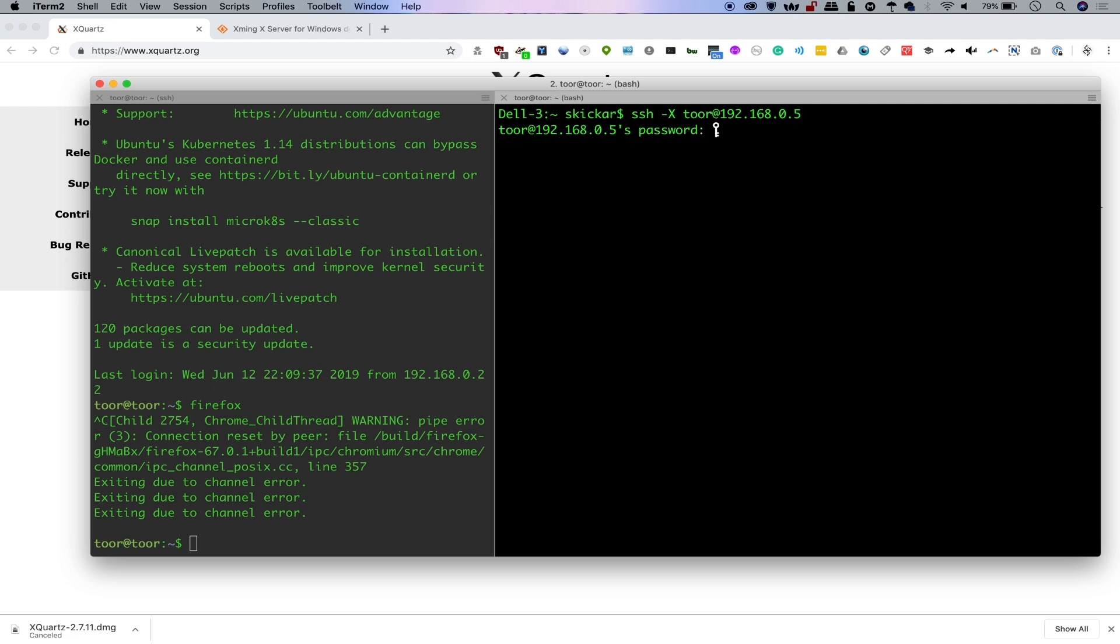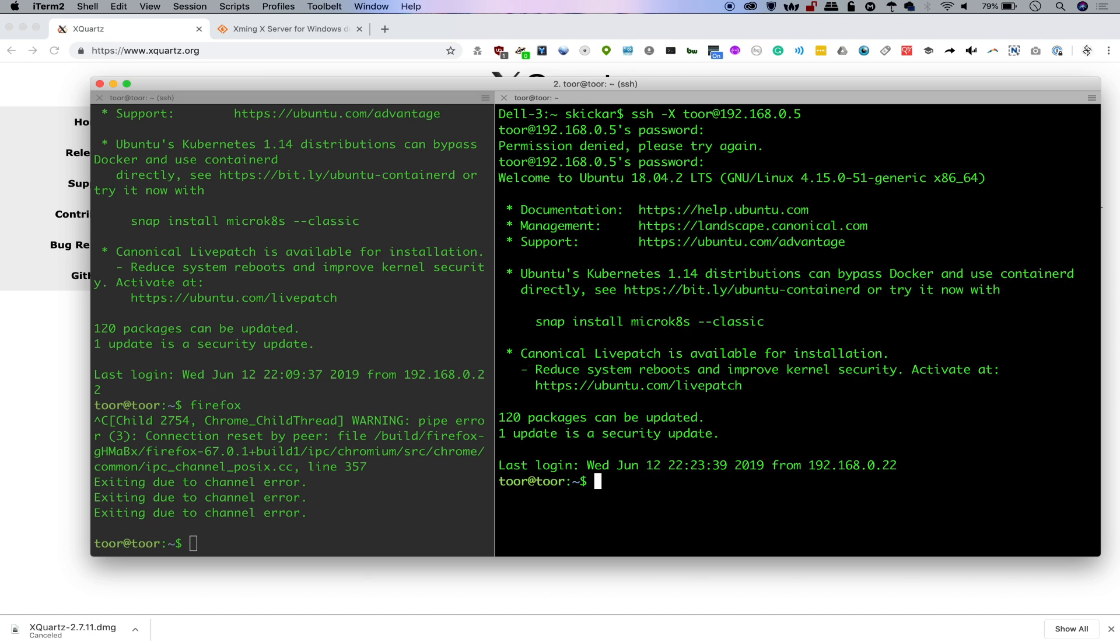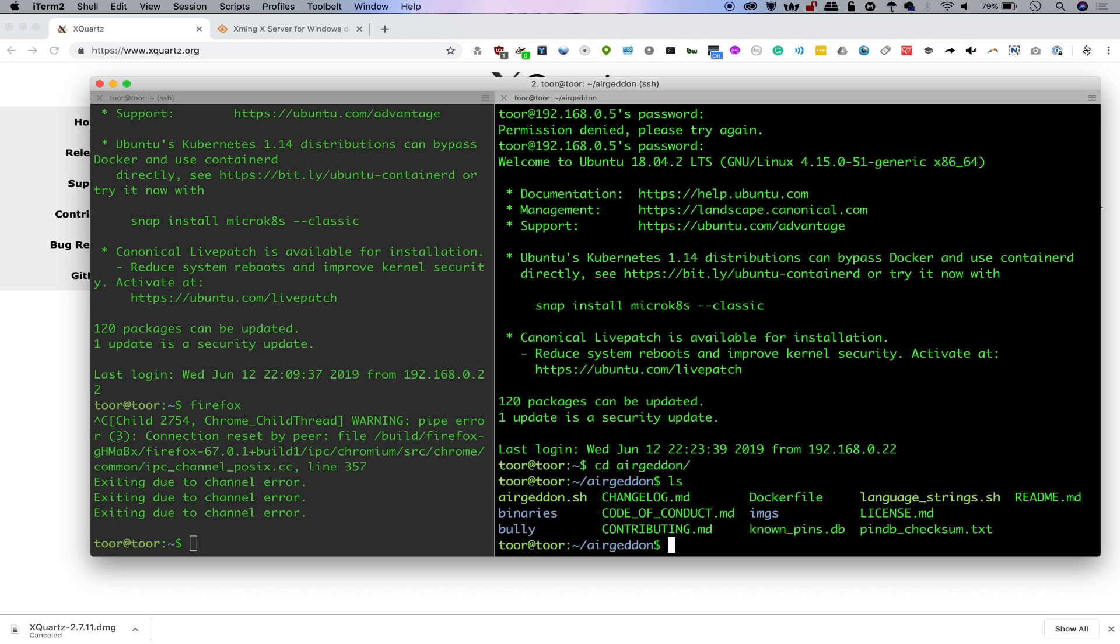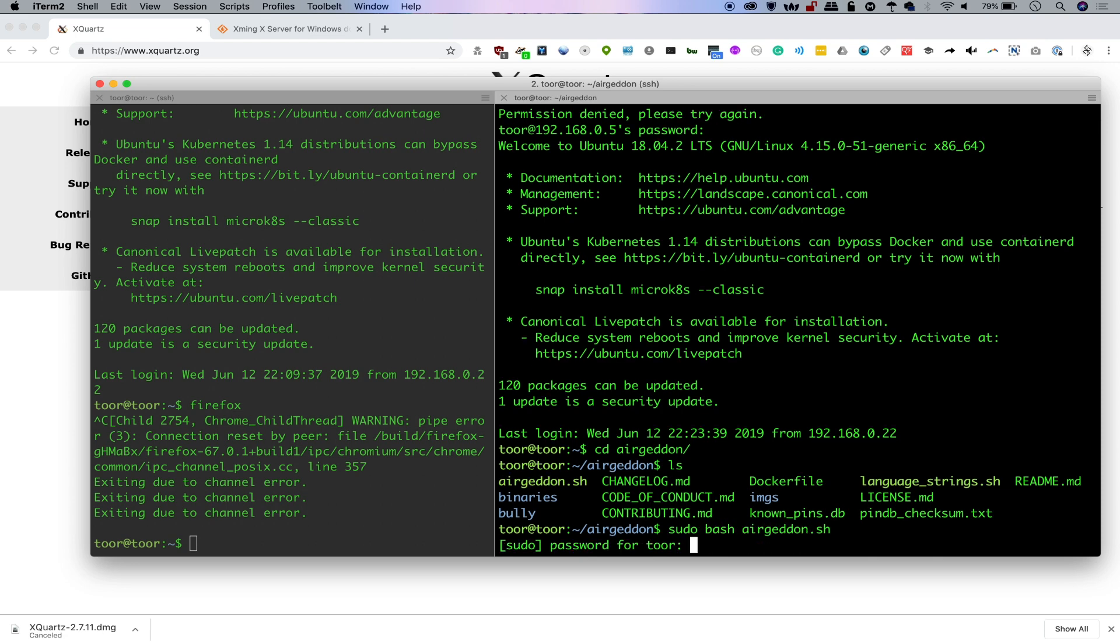192.168.0.5. We'll do the password. And we're in. So what we're going to do now is we're going to run a tool called Airgeddon. And Airgeddon is super cool because it's a rugged security framework for going after wireless networks, but it does require us to pop up some windows in order to make this work. So let's do cd airgeddon, ls, sudo bash airgeddon.sh.